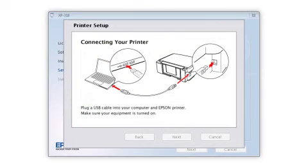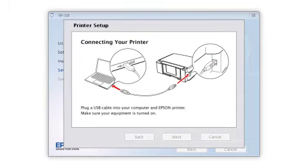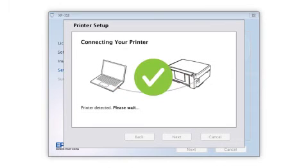When you see this screen, plug a USB cable into any available USB port on your computer. Then plug the other end of the cable into the USB port on the back of your printer. Your printer is detected.